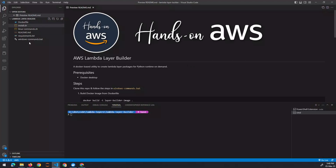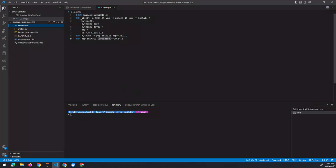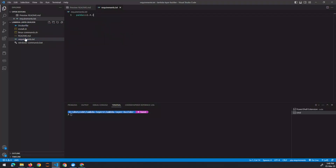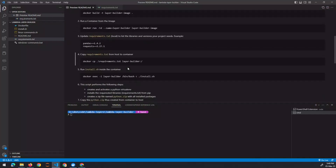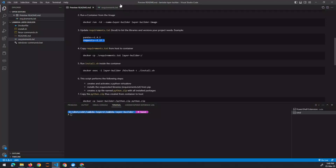I have downloaded a copy of that solution to my local machine. Let's go through each of the important files. The Dockerfile imports from an Amazon Linux base image, then runs yum update, installs Python 3.8, a few developer tools, the zip utility, the latest version of pip, and the latest version of virtualenv. There is also a requirements.txt file which lists all the libraries we want included — right now it says pandas.